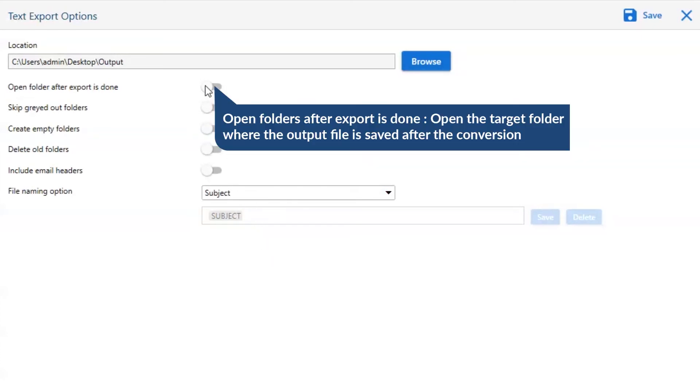The first is open folders after export is done. If you enable this feature, then the target folder where the output file is saved automatically opens after the conversion.